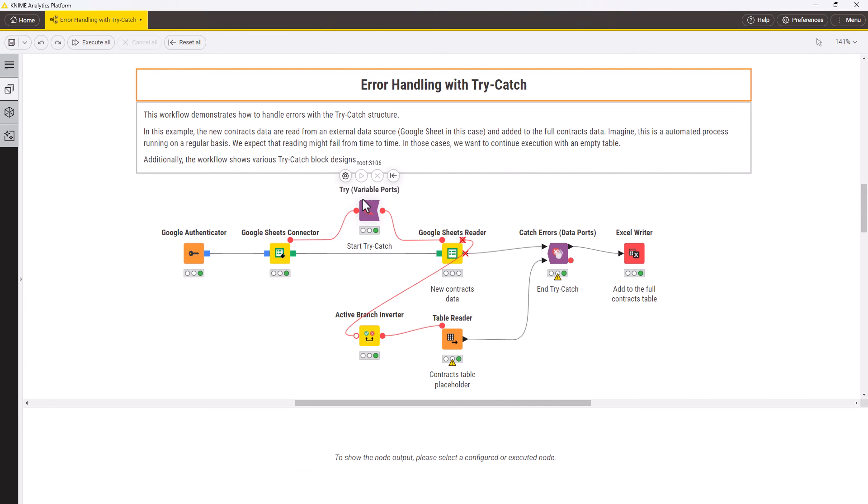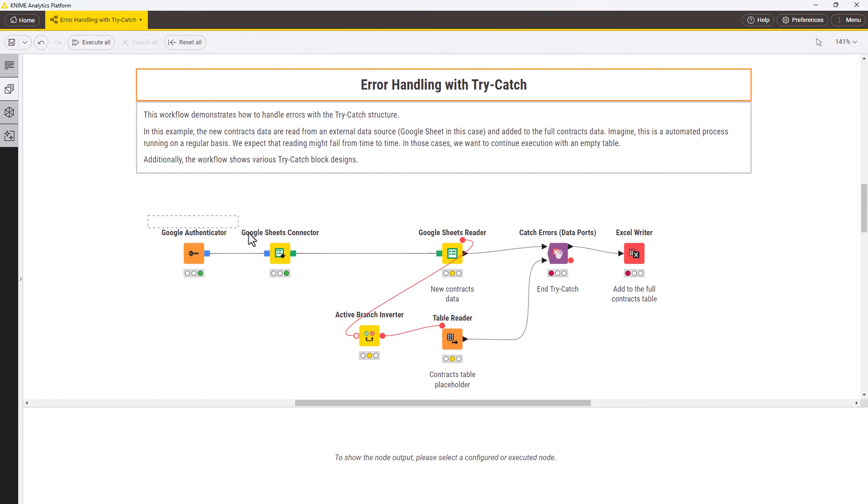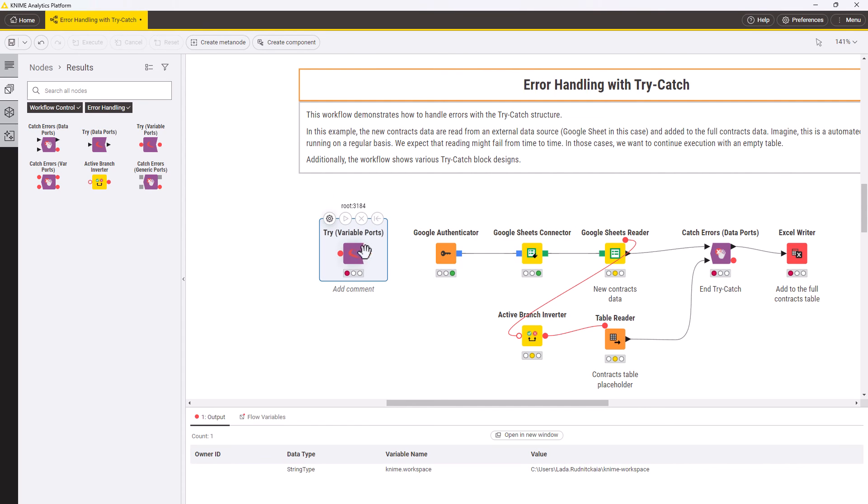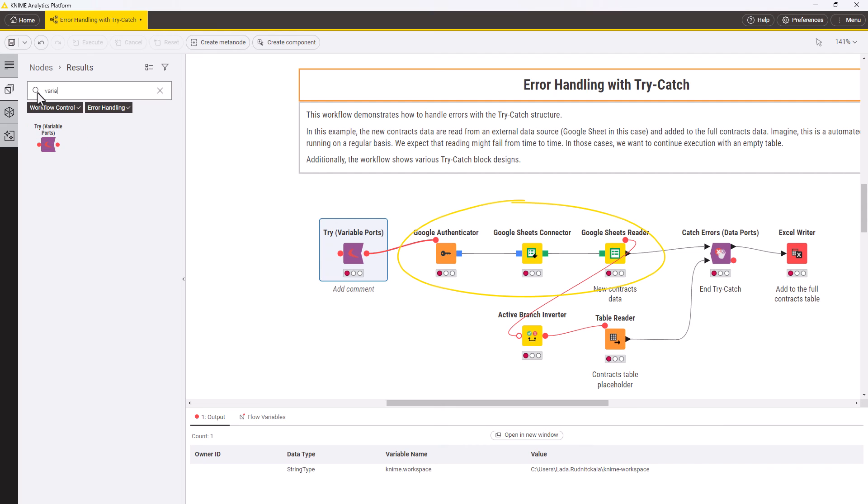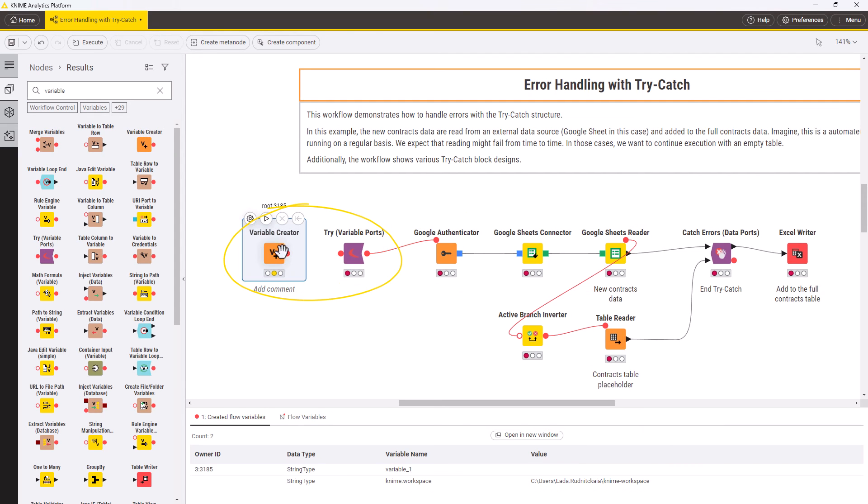With try and catch nodes you can handle errors in many different ways. It's up to you to decide which nodes you expect might fail. For example, in our workflow you can also expect that an authentication might fail and initiate the try node already before it. You can also decide what to do after your error is caught.